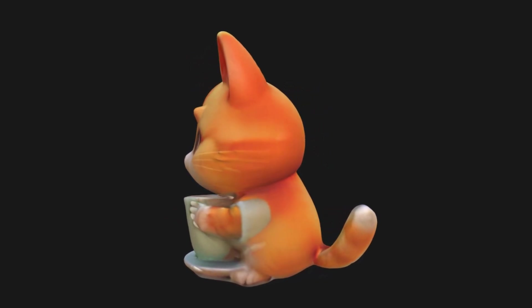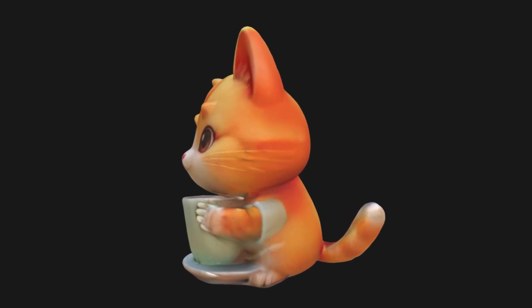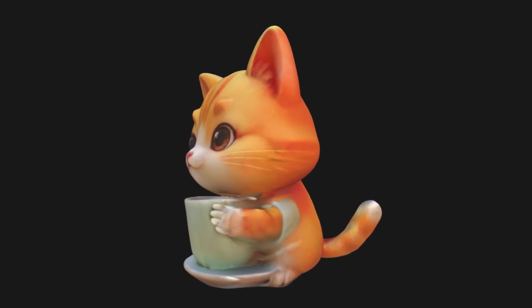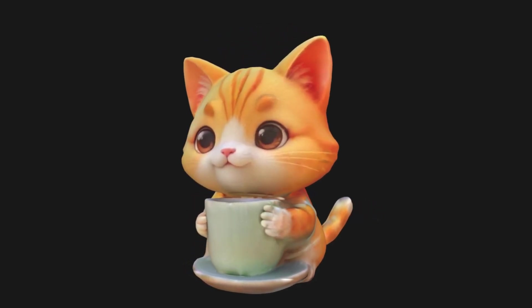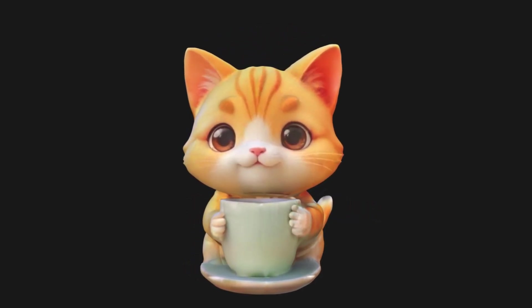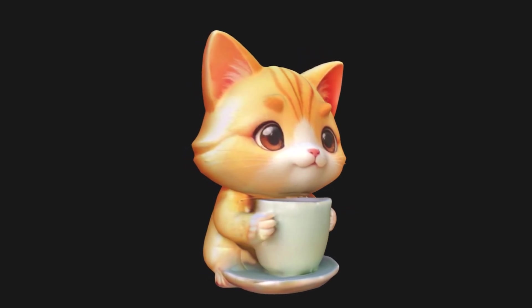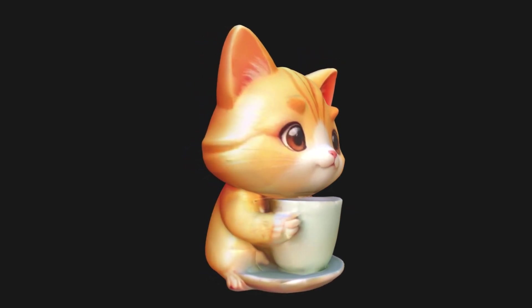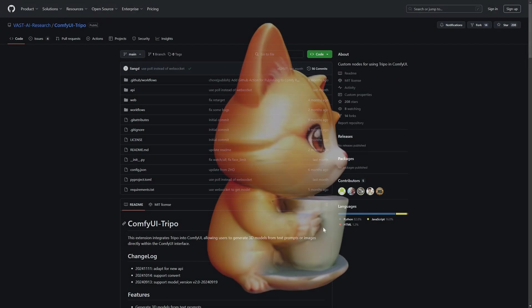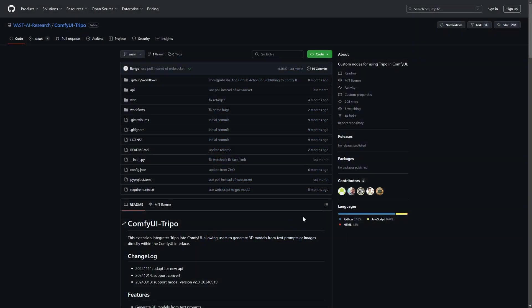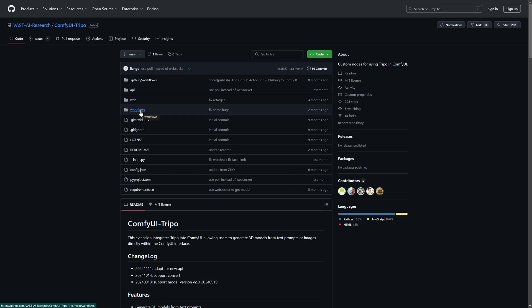In this video, we're going to use Tripo inside ComfyUI to generate some 3D models, and if you stick until the end of this video, I'm going to show you something cool about Tripo. For a start, let's go inside the repository of the Tripo ComfyUI. Like always, I've put the link to every website or everything that you need in the description below. If you don't have ComfyUI or don't know how to install it, I've put the link to the video in the top right corner and in the description. We need ComfyUI to be installed and we'll continue from there on.